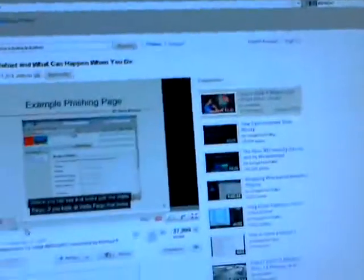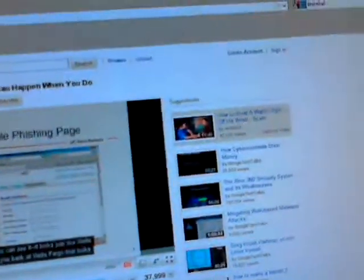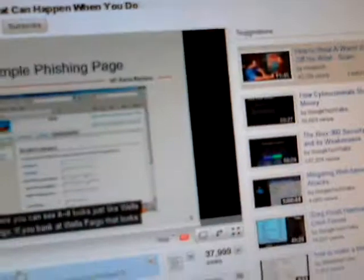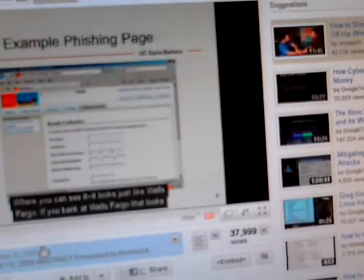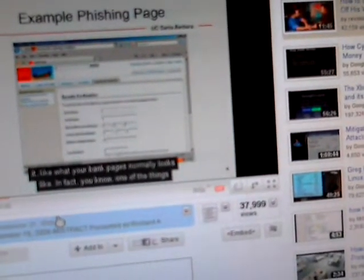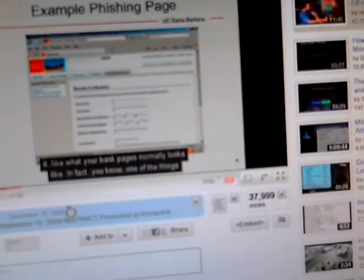But you get an idea. That's a very good presentation to look at. Here's the phishing page he's talking about. Looks just like Wells Fargo. The bank at Wells Fargo, that's what your bank page normally looks like.